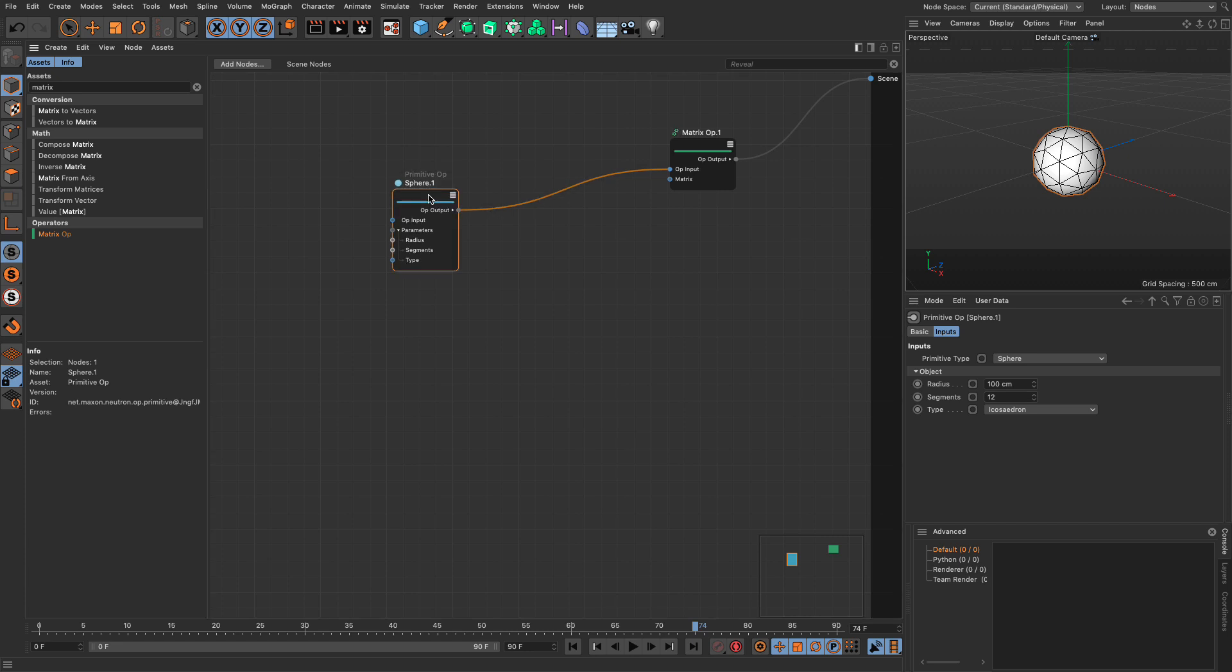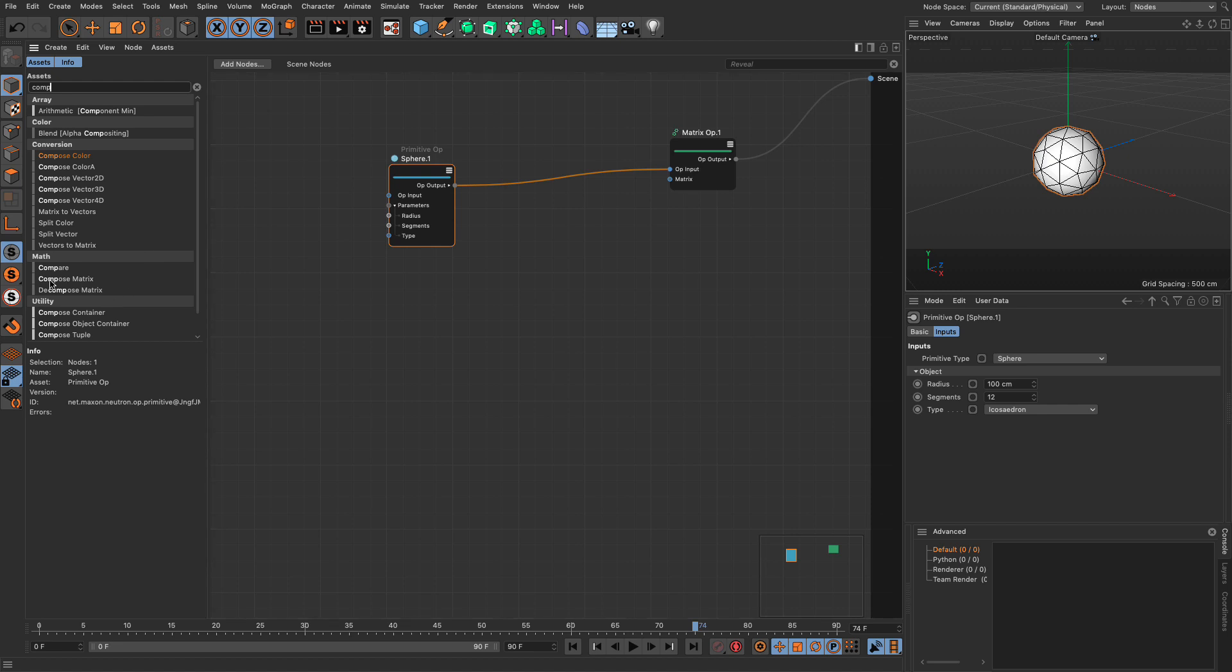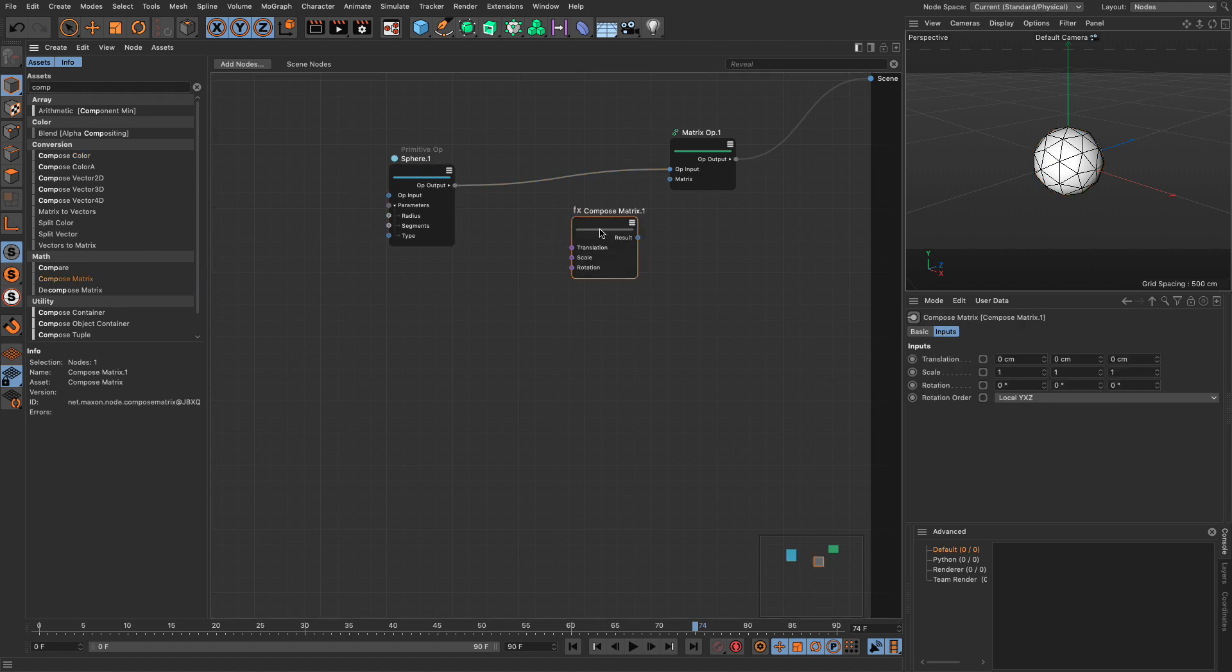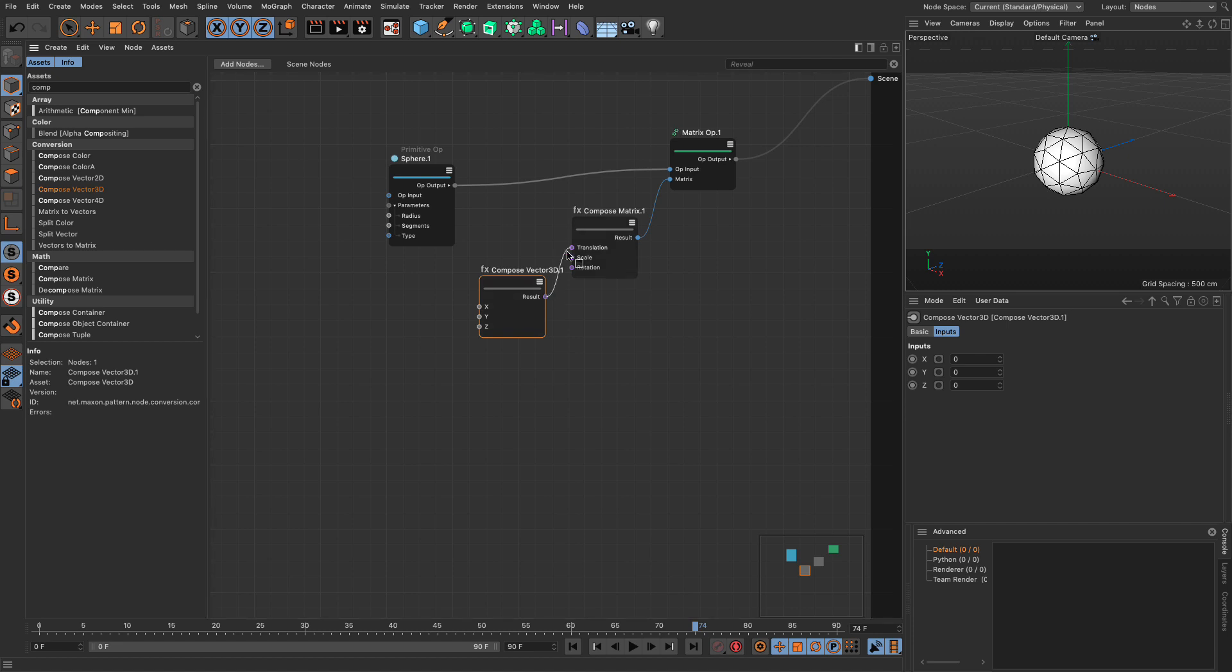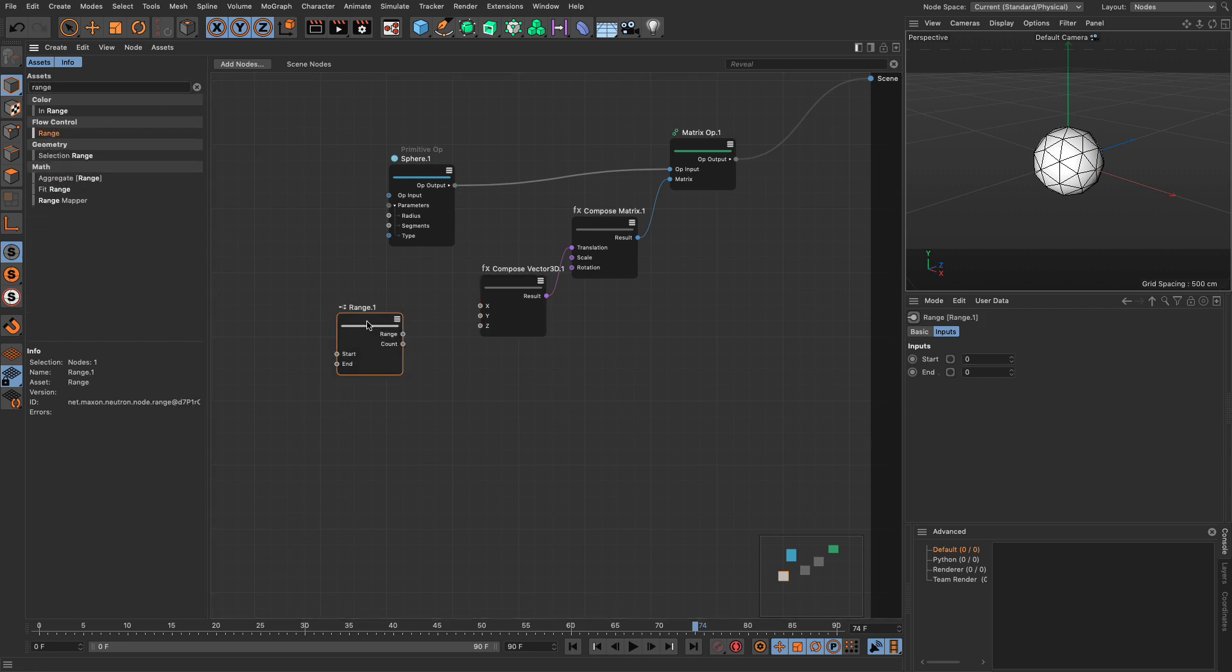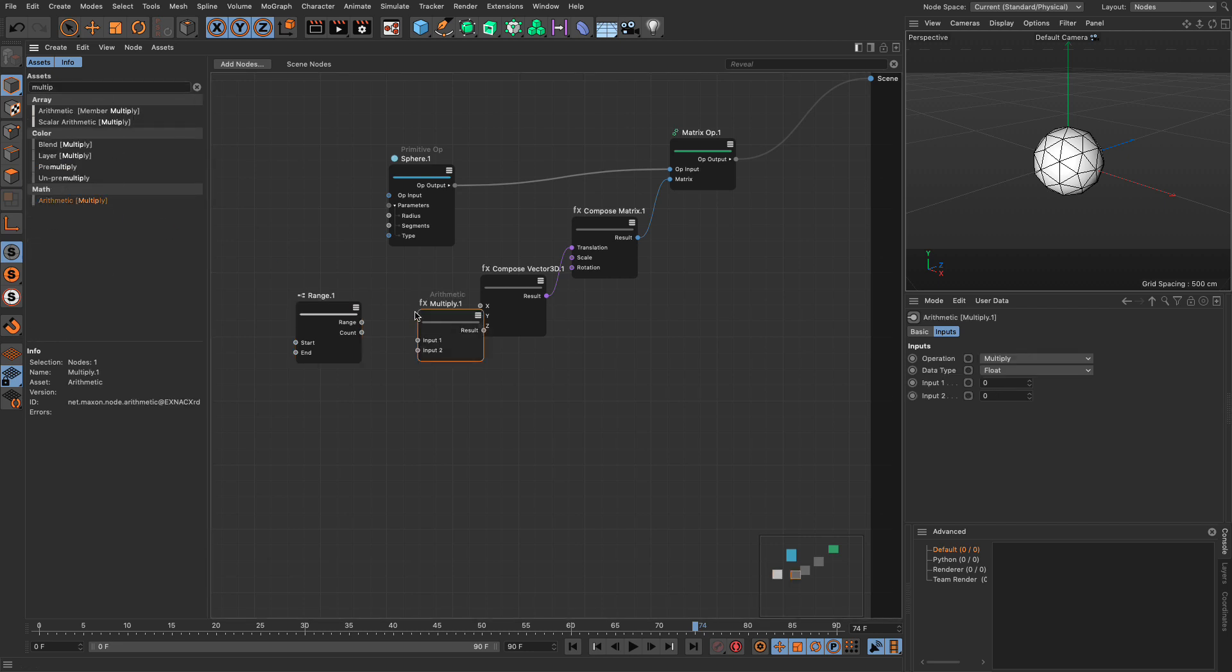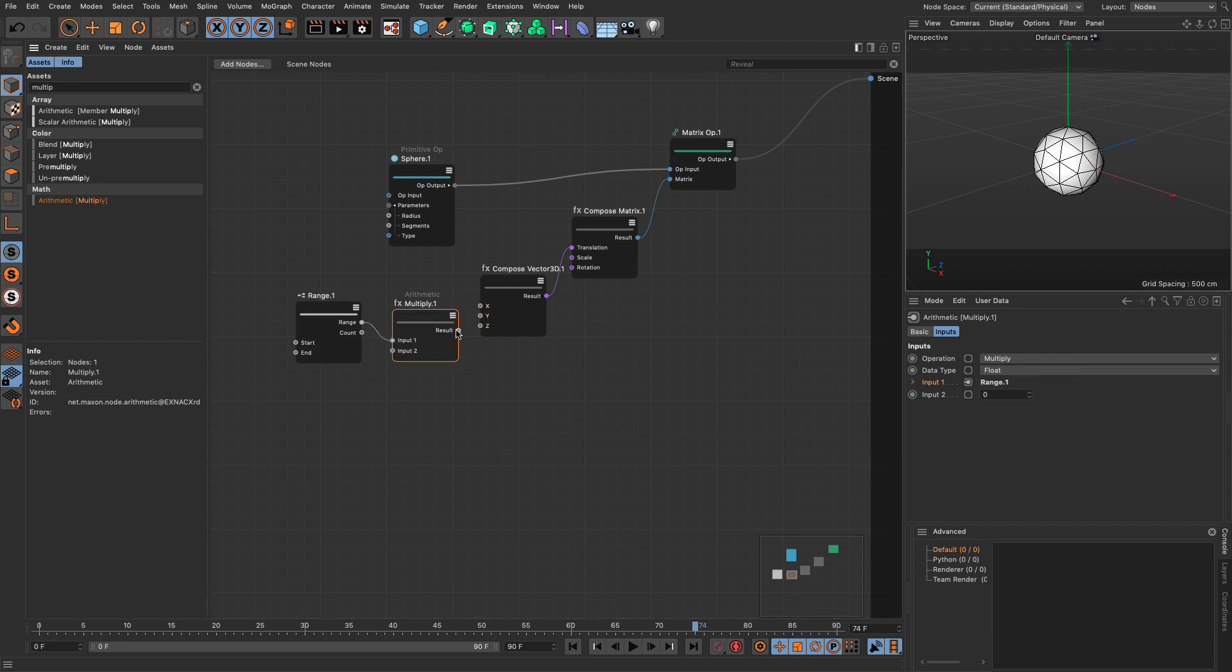Now the next thing we need to do is compose a few things, so I'm going to compose a matrix, put this in here, then I'm going to compose a vector 3D and put it in here, and now we have our independent values and we're going to use a range, so range in flow control, and a multiply. We're going to put the range in the multiply, the multiply in the x, and we're going to make this 20.